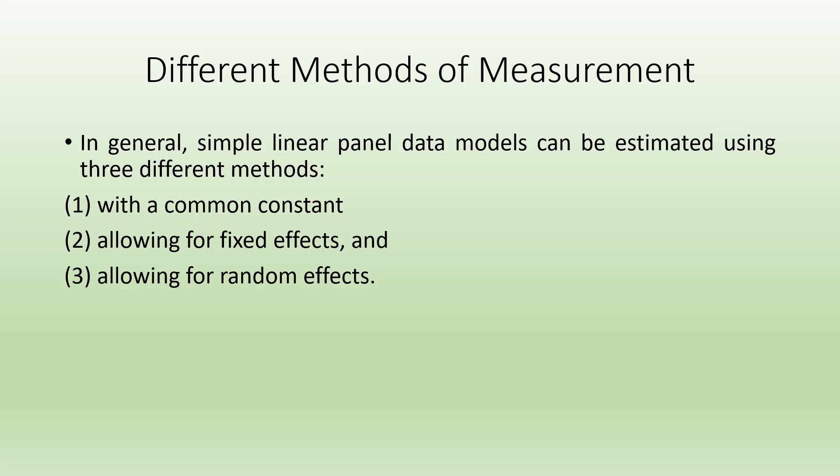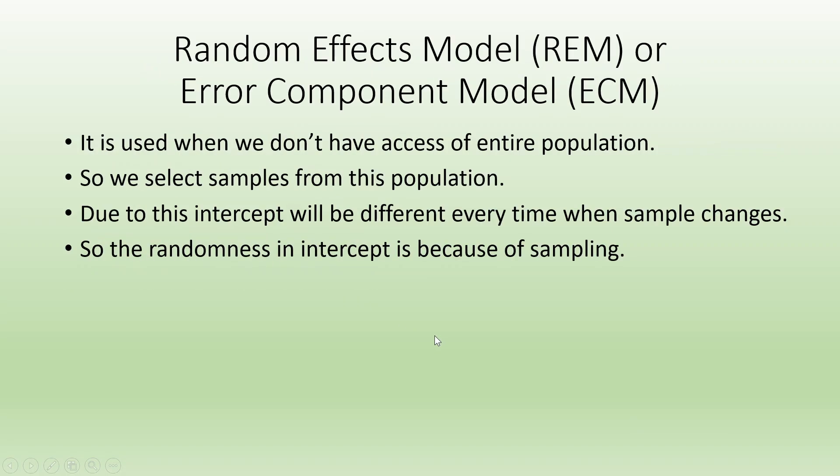I have already uploaded videos for the first and second categories. In this video, we are going to discuss random effects, which is also known as an error component model.